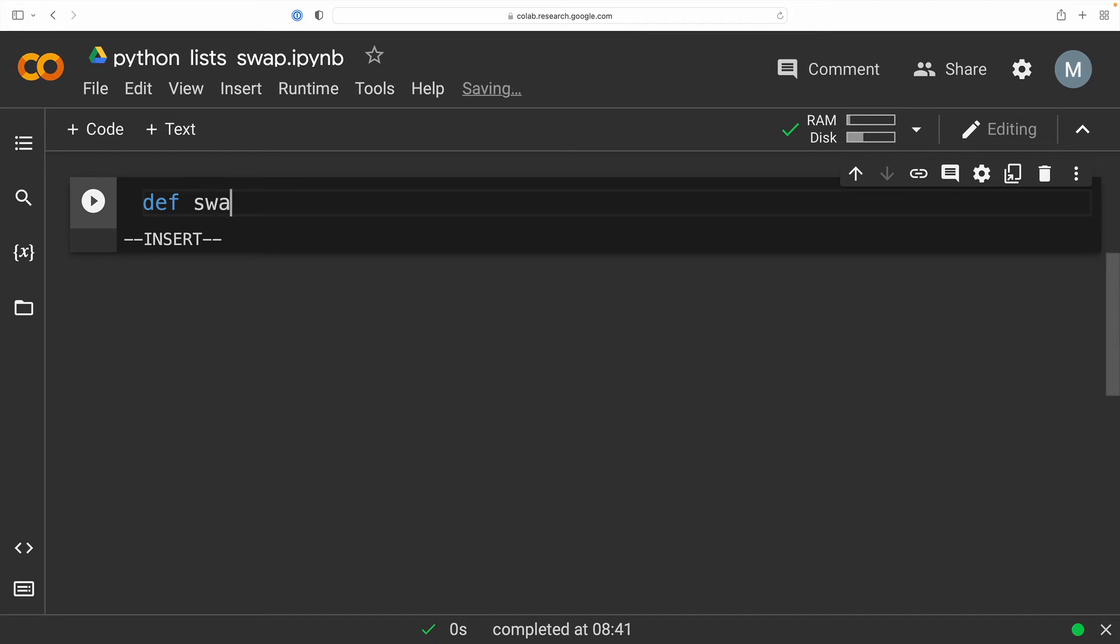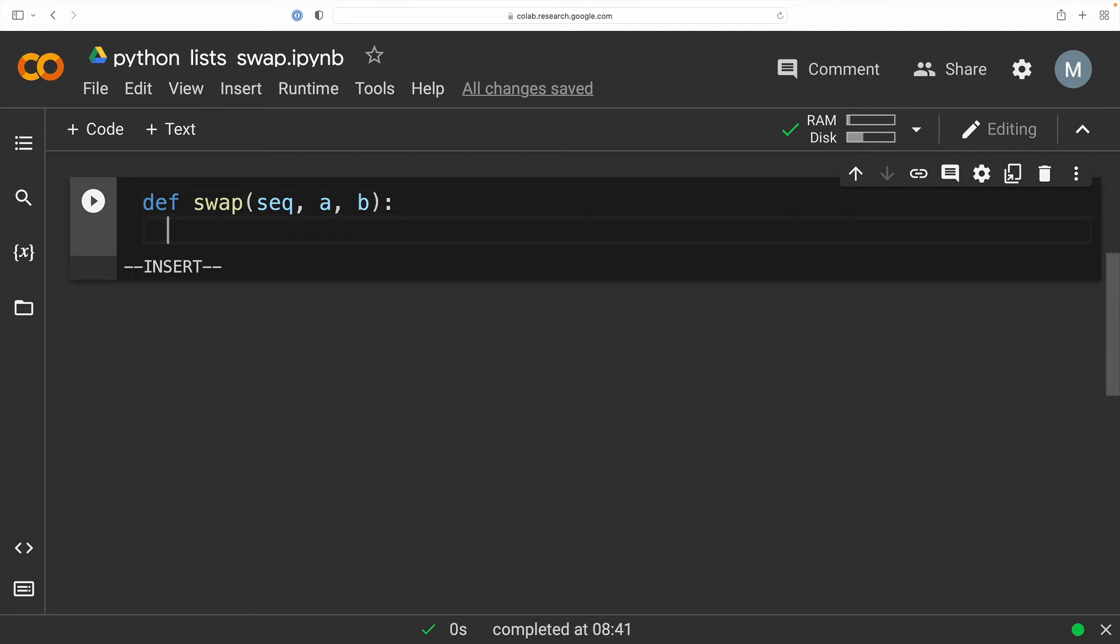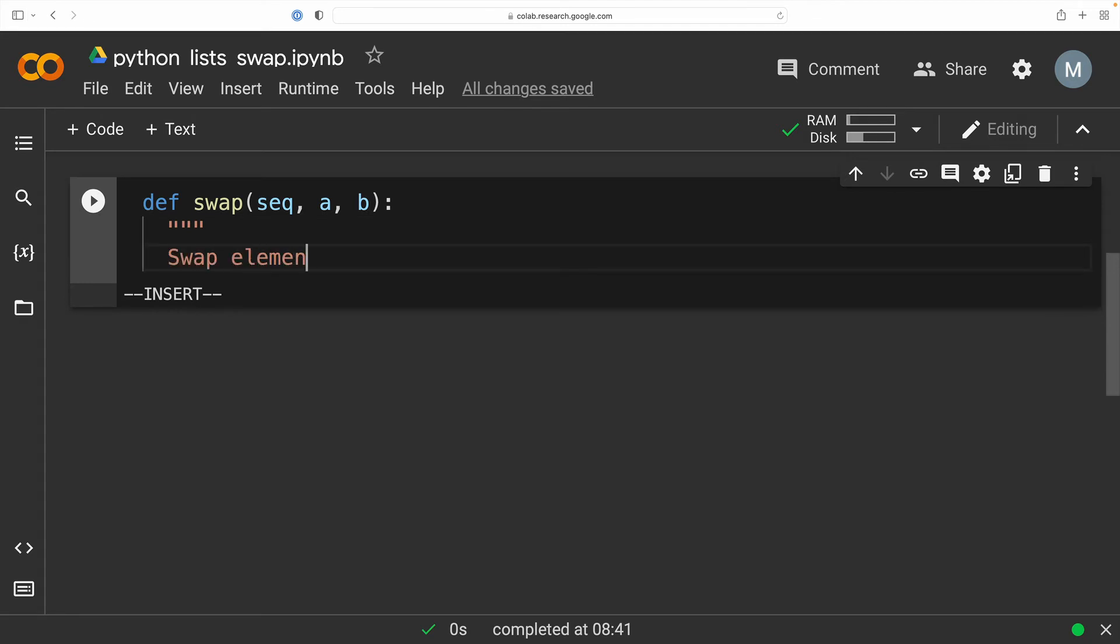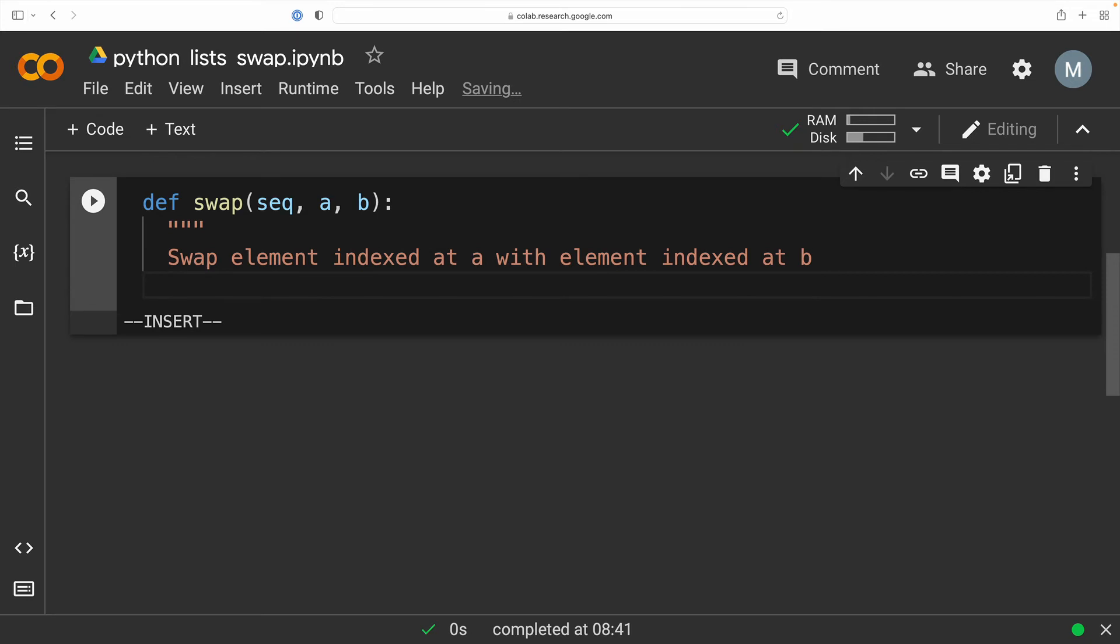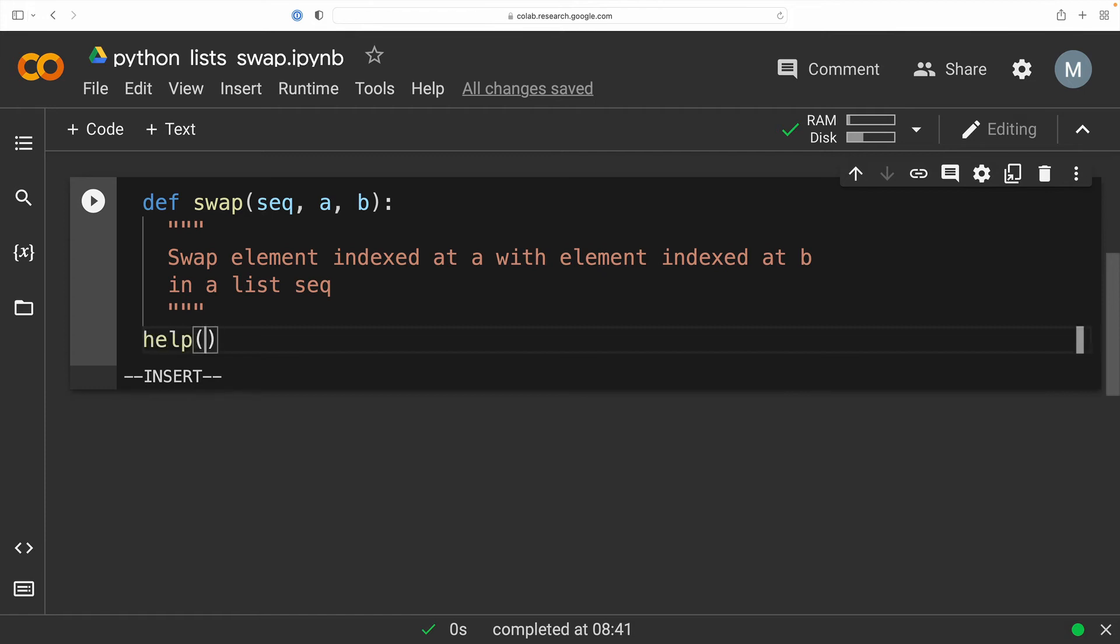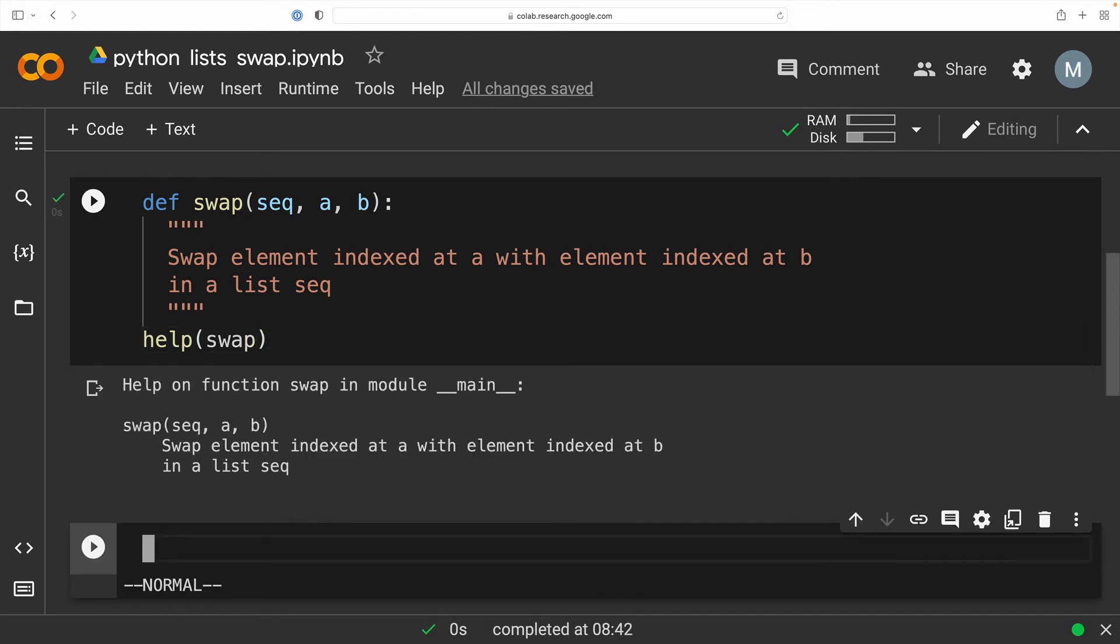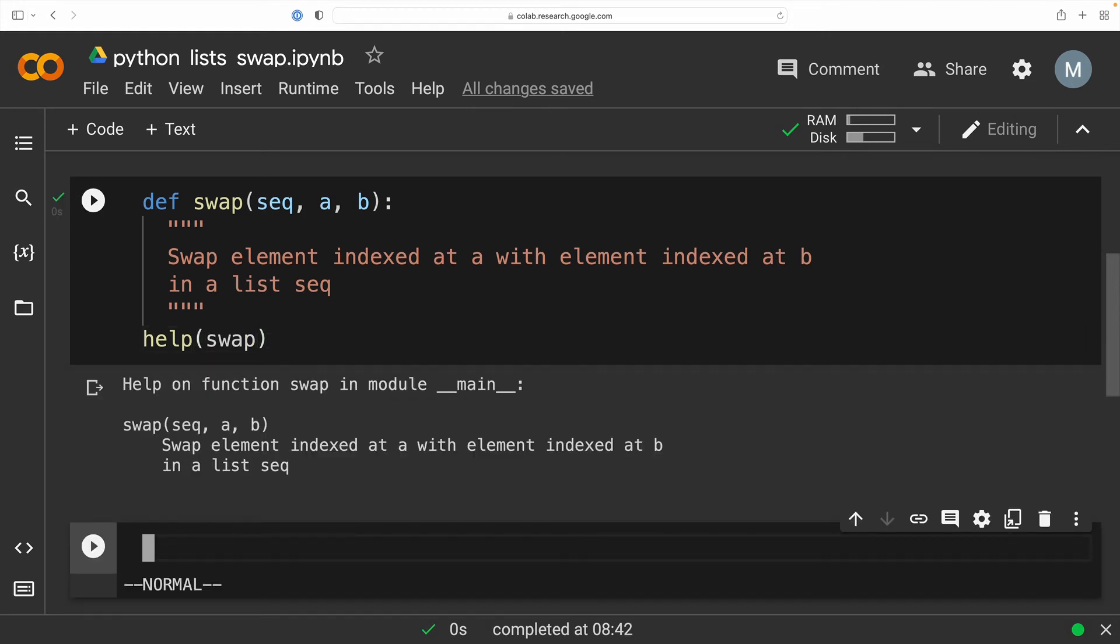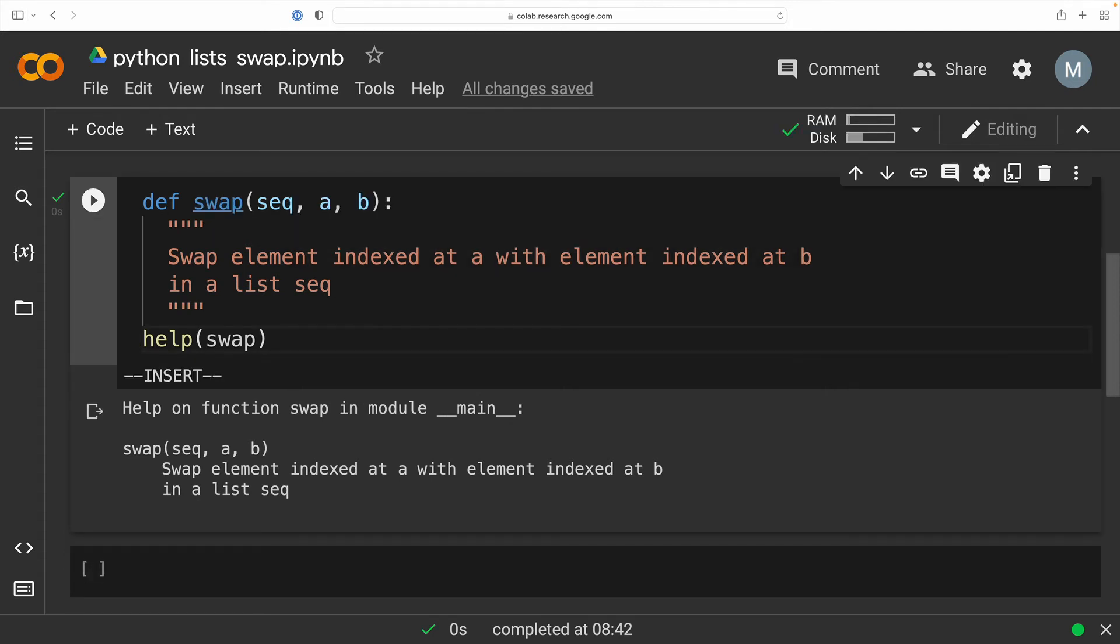In fact, I'm going to define a function called swap, which is going to have three formal parameters. The first is our list and the other two are the indexes of the elements that we wish to swap. So let's just go ahead and state this as a doc string. So we're going to tell the user, Hey, swap element indexed at a with element indexed at b in some list called sequence. All right. So let's just go ahead and make sure that our function works by calling the help function on our function swap. And essentially, I'm just checking that I didn't forget the colon in my function definition. But we also see that we have some help for our user as well.